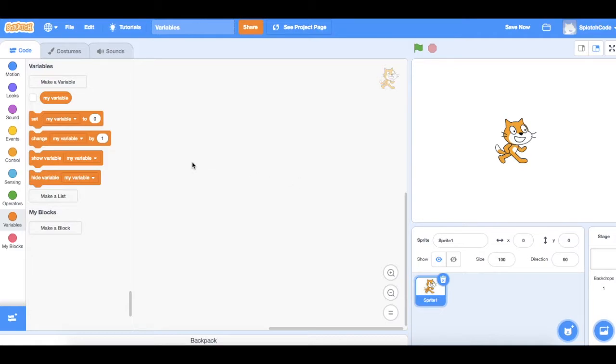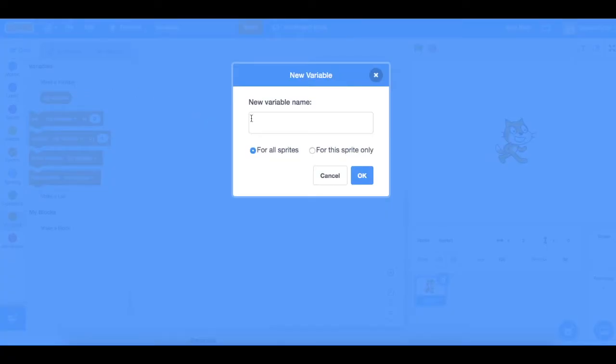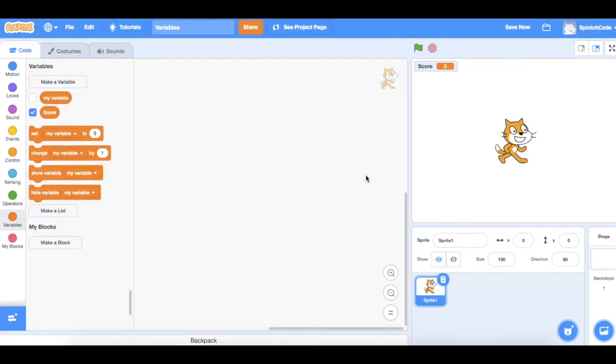The first thing we need to do, under the orange variable section, we can then go to this little box here that says make a variable. We click on that, it'll allow us to give our variable a name so we can have a different name for different ones we use. This time we're going to just do a simple one of a score. So we'll click OK.